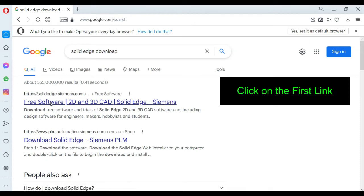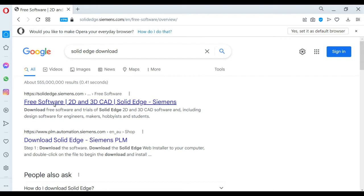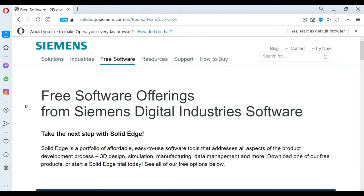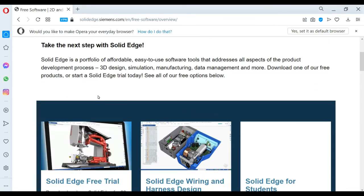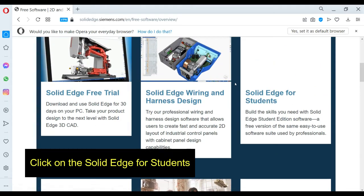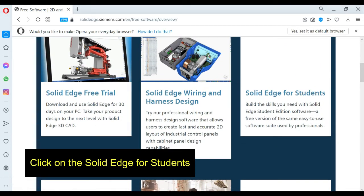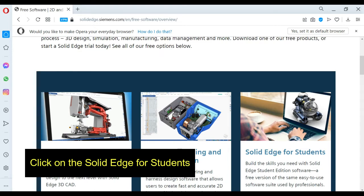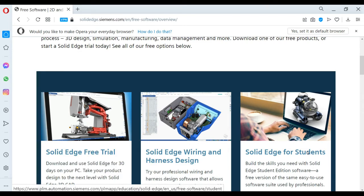Let's download Solid Edge 2022 for free. First, you have to Google it and click on the first link. Now you can see the Solid Edge site by Siemens. On this site, you can see the versions.